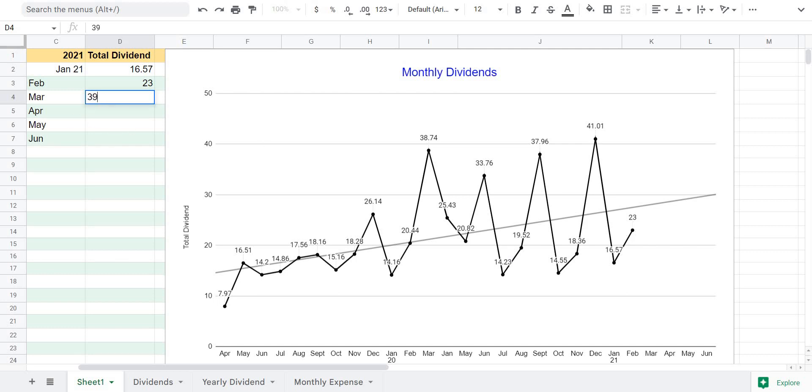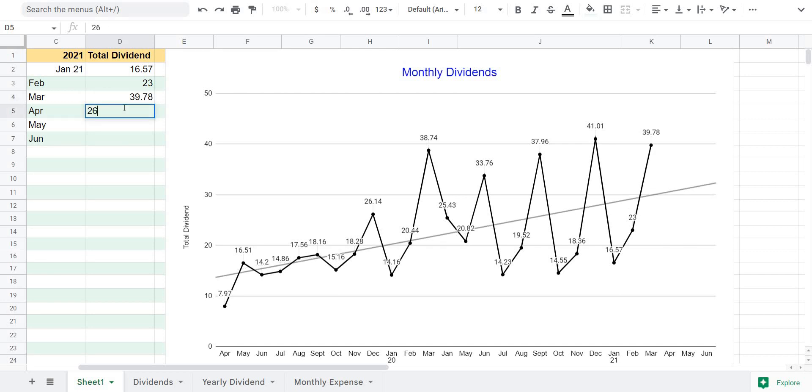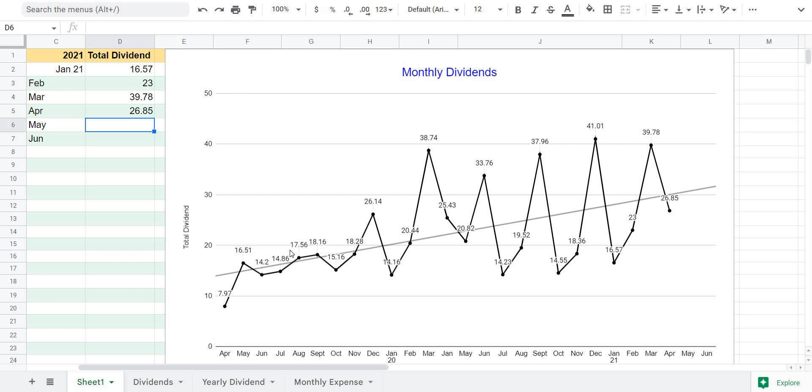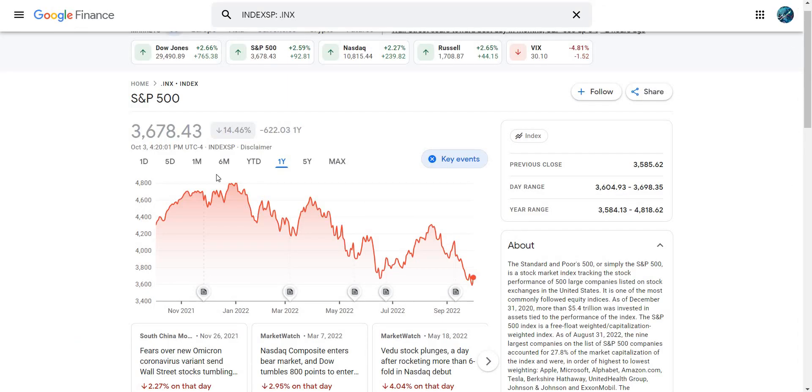For March I got $39.78 and then for April I got $26.85. The overall trend is up. If you haven't made one of these charts, make sure you do - it helps you motivate yourself to continue to invest because you can see the money literally coming in: $38, $33, $37, $41, $39, $19, $18, $23, $26 - literally coming in every single month. That is the beauty of dividend investing. Even when the market is going down we still have our dividends come in.